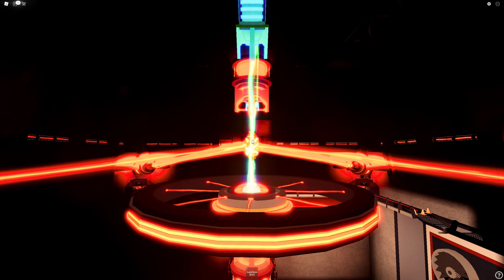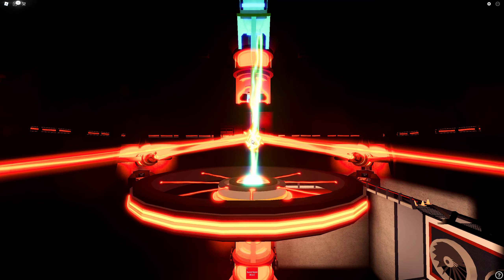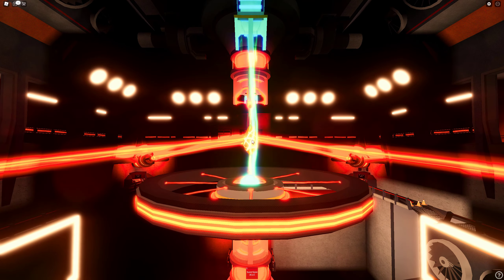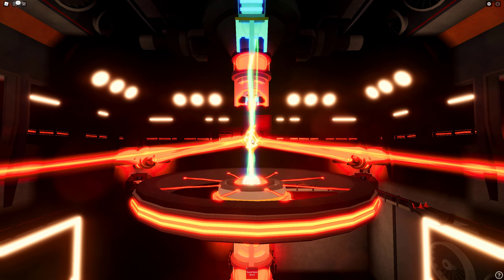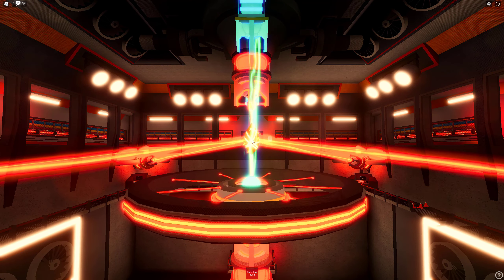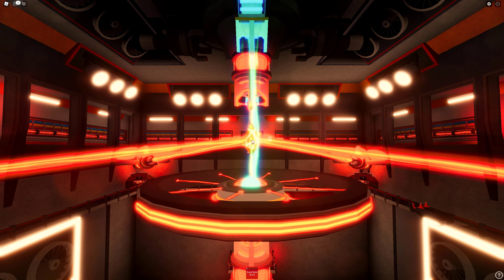Success. Diverting power from life support. Success. Now initiating reactor shutdown sequence. Please cease all facility operations immediately.